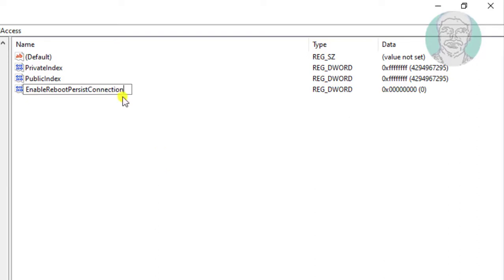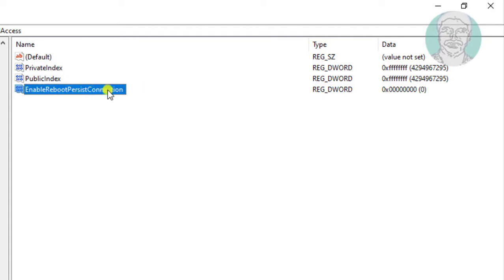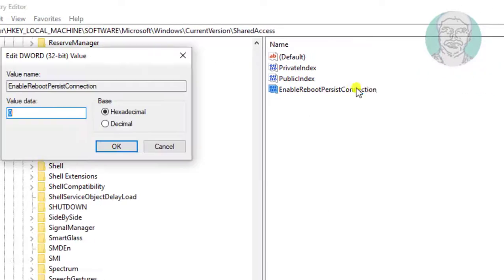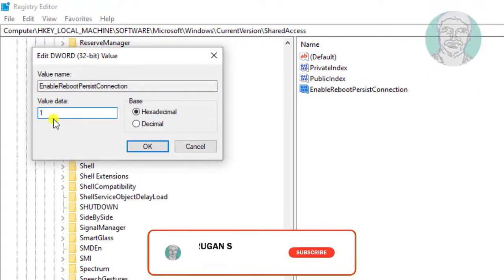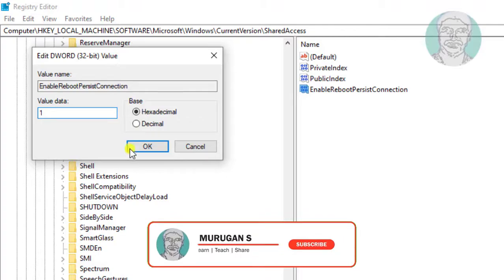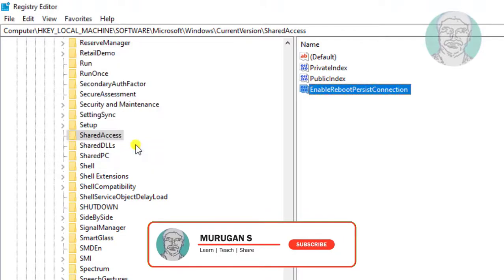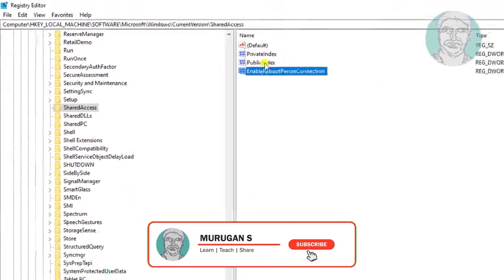Note that E, R, P, and C are capital letters. Open EnableRebootPersistConnection, change the value data to 1, click OK, and exit Registry Editor.